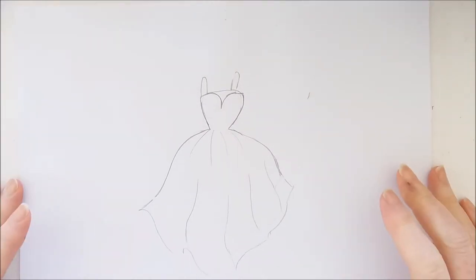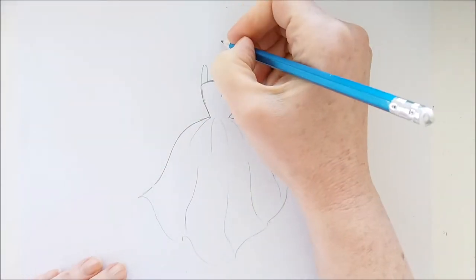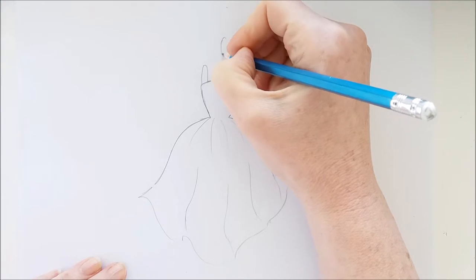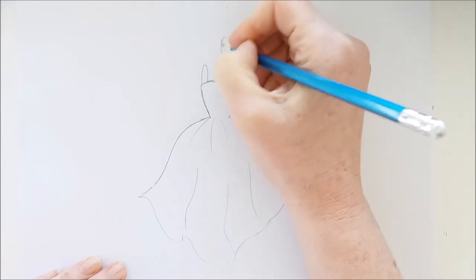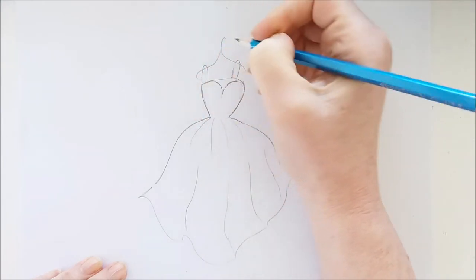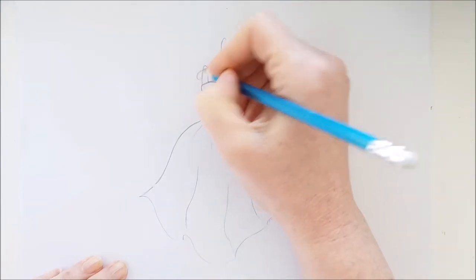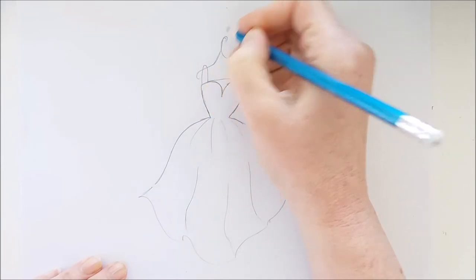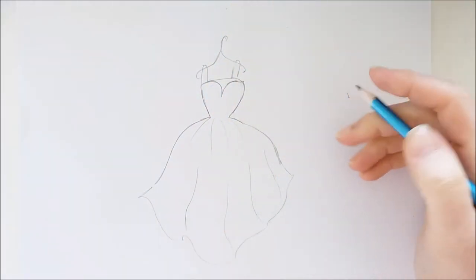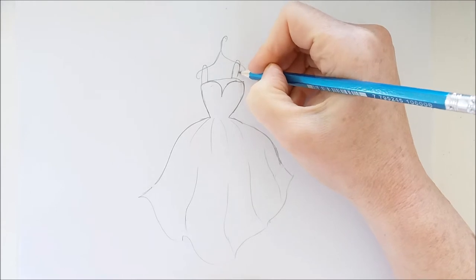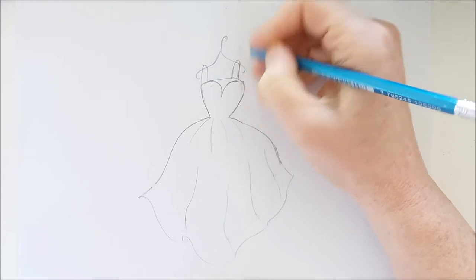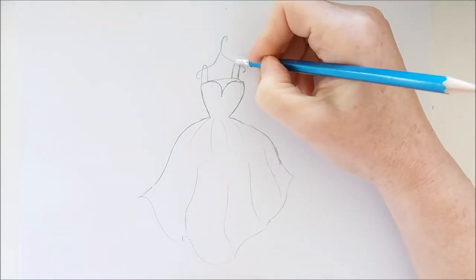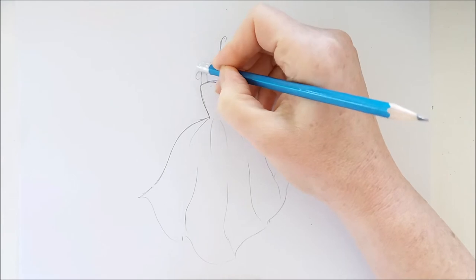Now we'll put that hanger in so I'm just drawing a little curved line here and one here. I'm just drawing these curved lines so that they look like a hanger that is holding on to the dress. And then I'll draw a line across the back for the back of the dress.